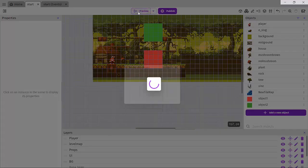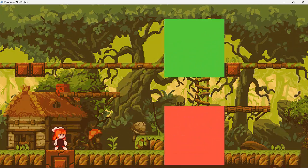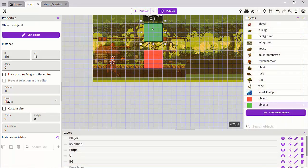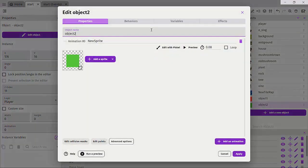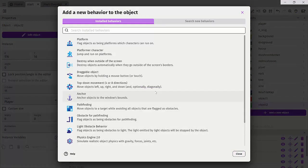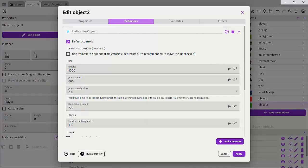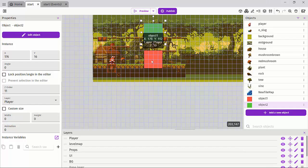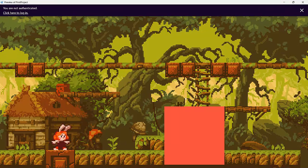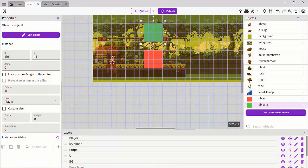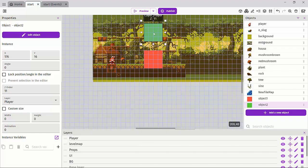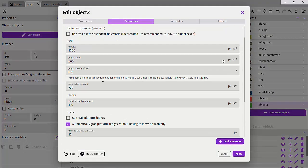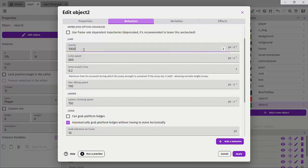If we preview the scene, we'll just see the objects sitting in our face — that's a bit odd. What we can add is a behavior that gives an object gravity and physics. Let's double-click on object two, go to Behaviors, add a behavior, and put a Platform Character behavior on it, then hit apply. Previewing again, we can see object two falls straight through the scene — it now has gravity applied at 1000 pixels per second squared, and it can jump using the space bar.